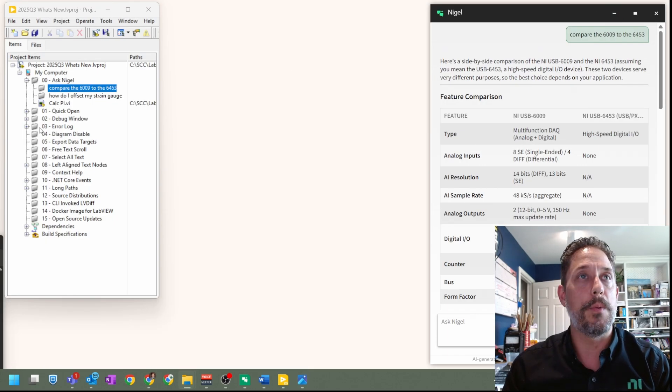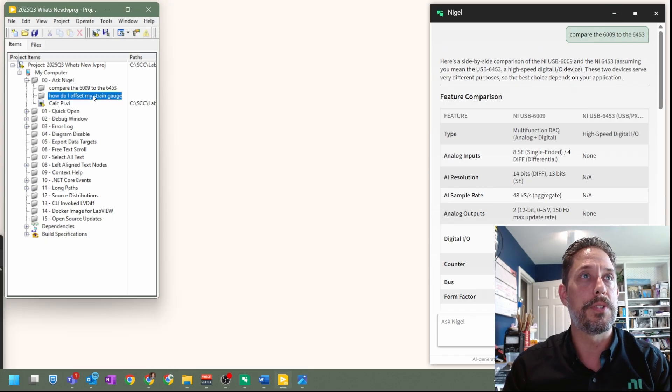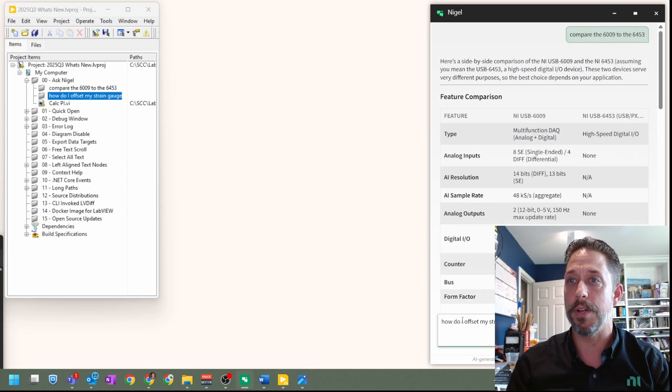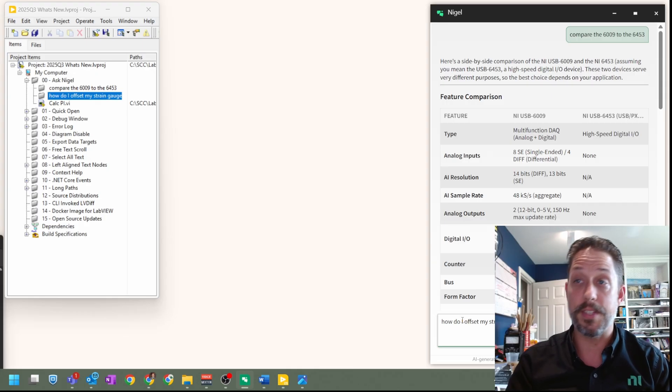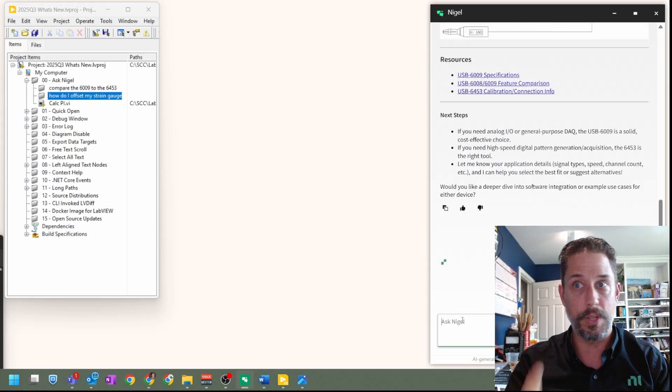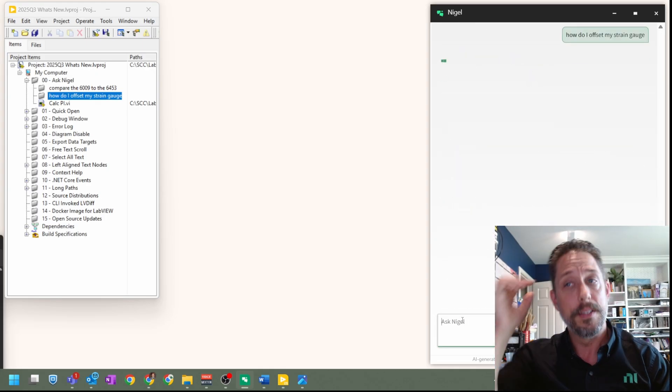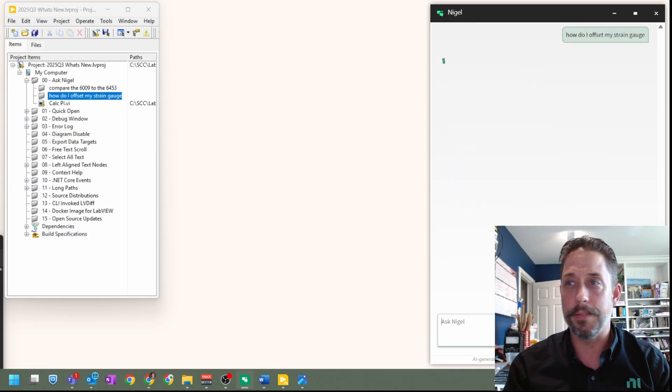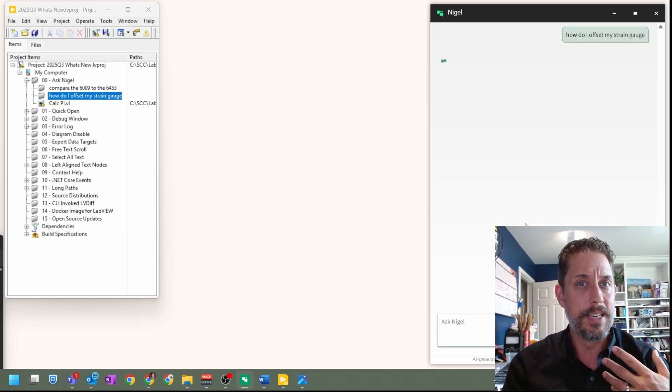Another example that I went through in this one was how do I offset my strain gauge? Let's go ahead and copy and paste that, press that control enter again, and it will start chewing on it.